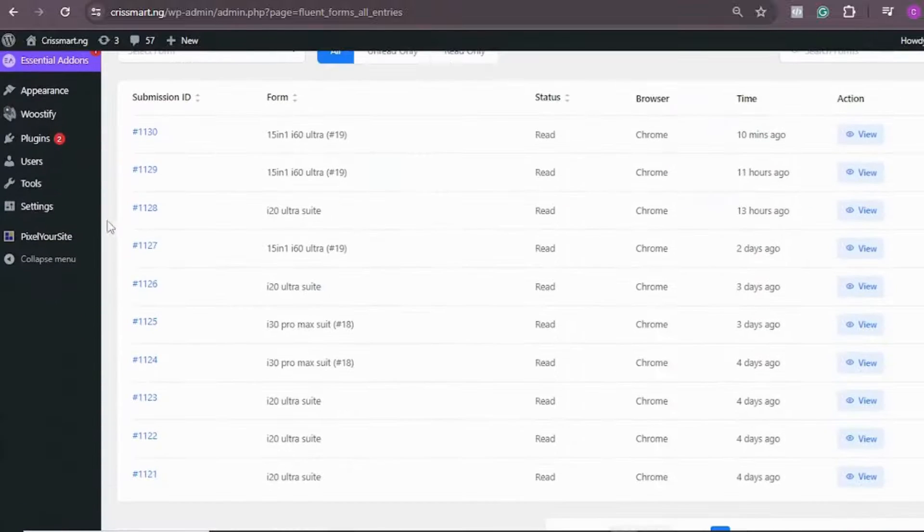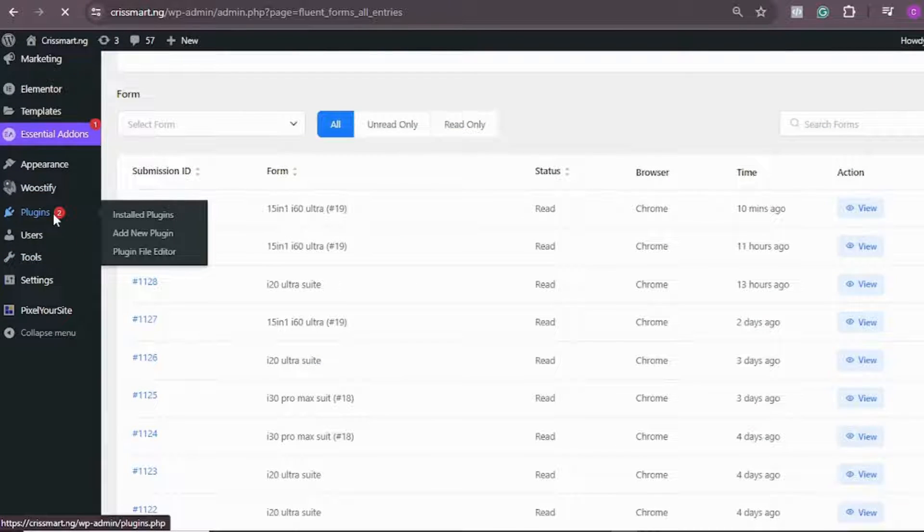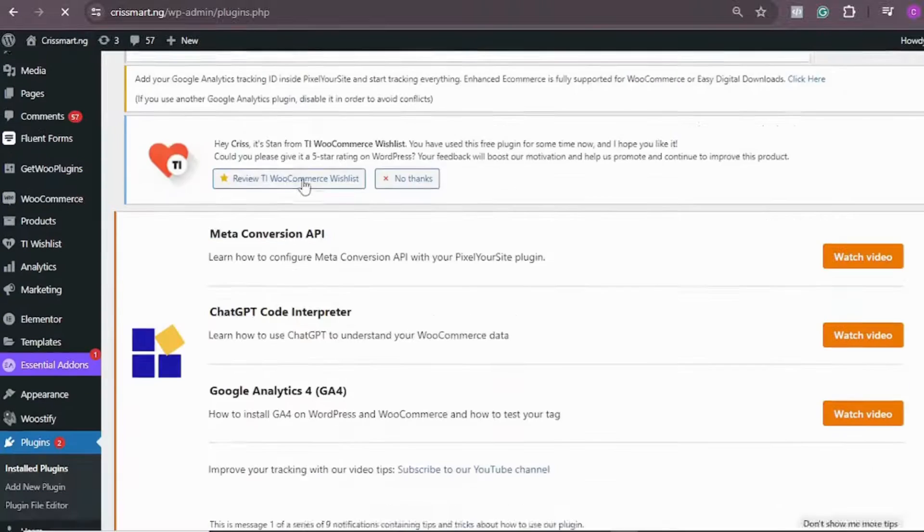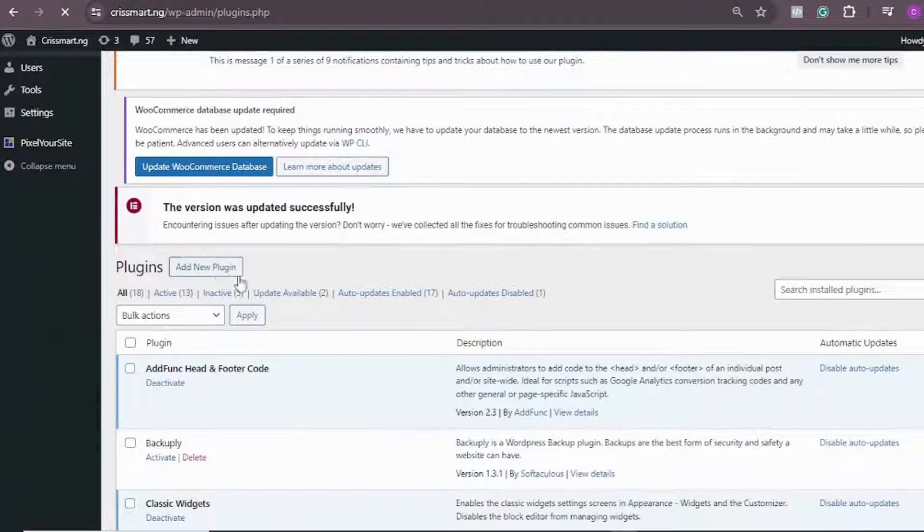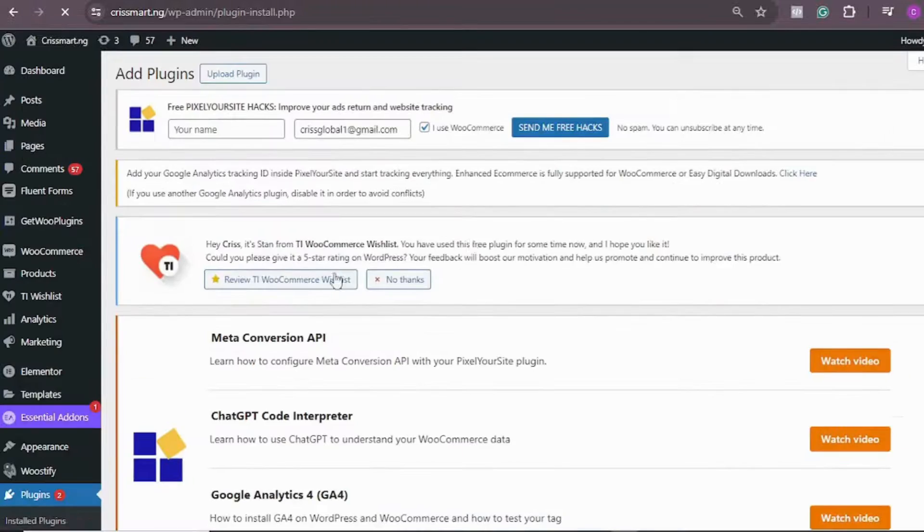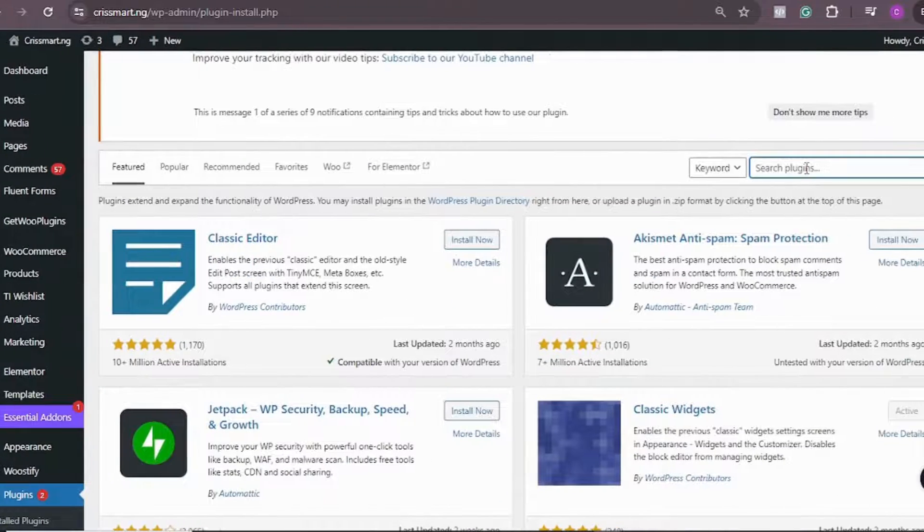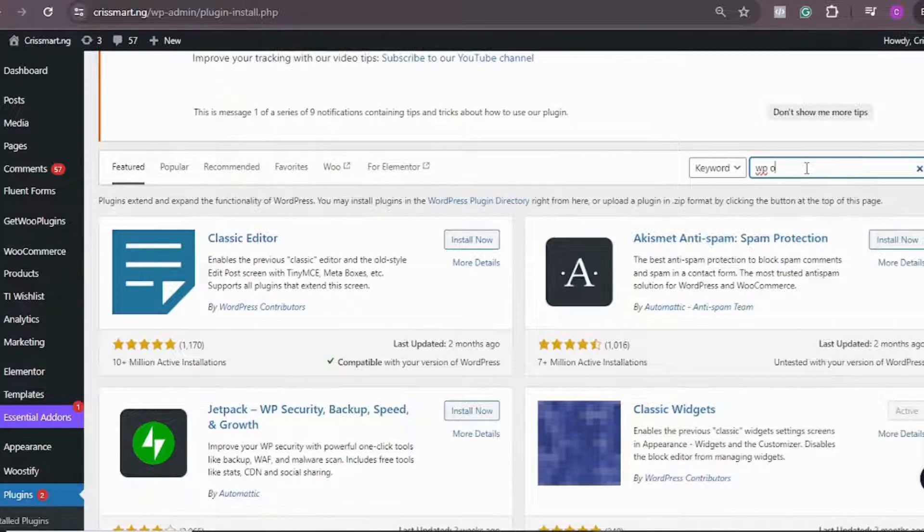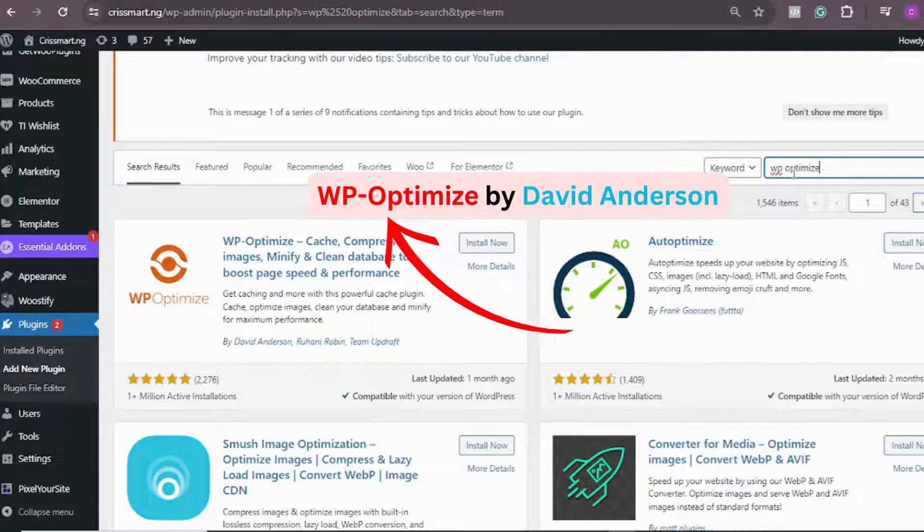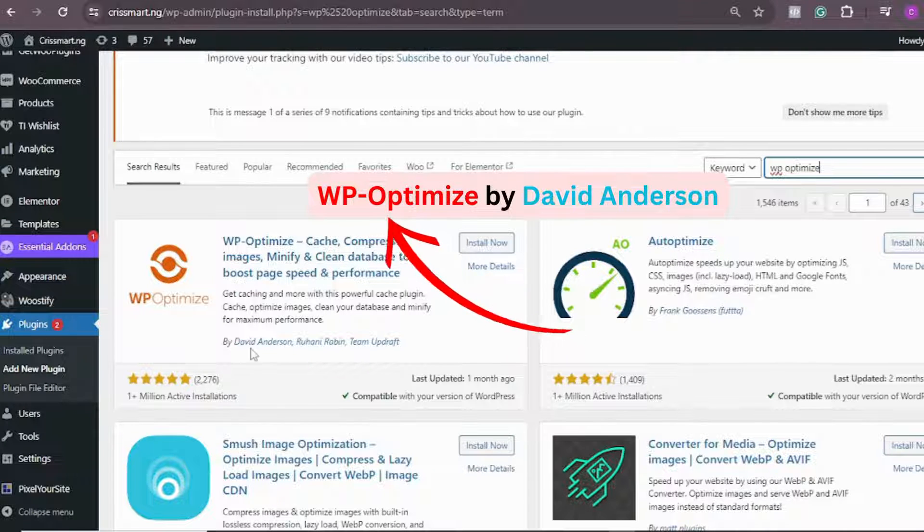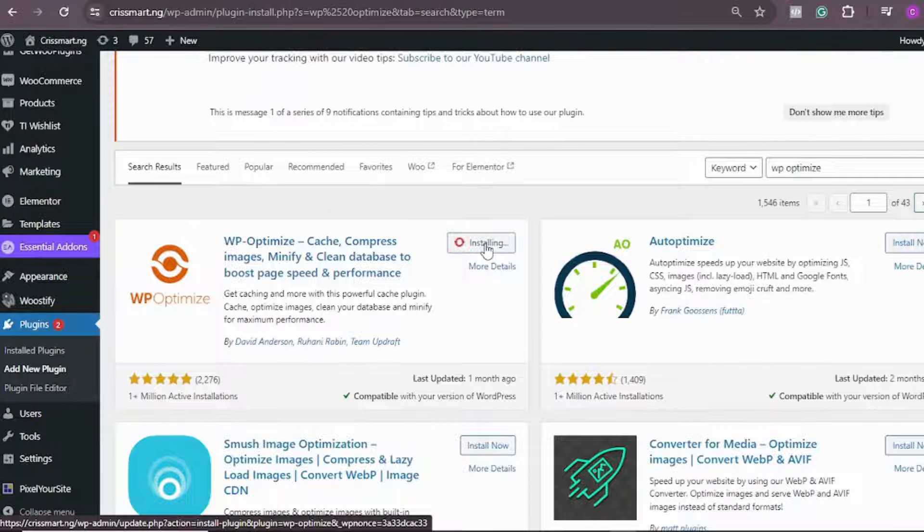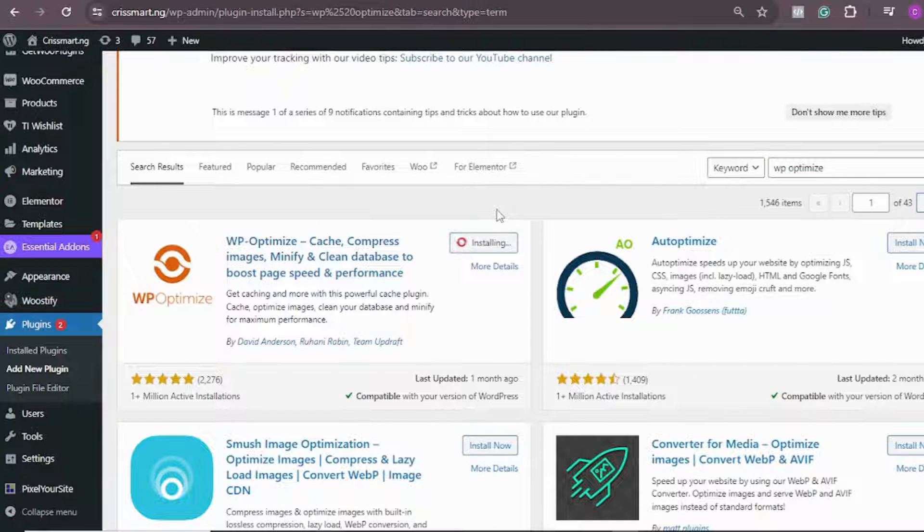Come to your WordPress dashboard, go to Plugins, click on Plugin, then we need to install a new plugin. Come to this place and search for WP Optimize. Look at the plugin here, make sure it's this one by David Anderson. Click on Install. We're going to wait for this plugin to install.